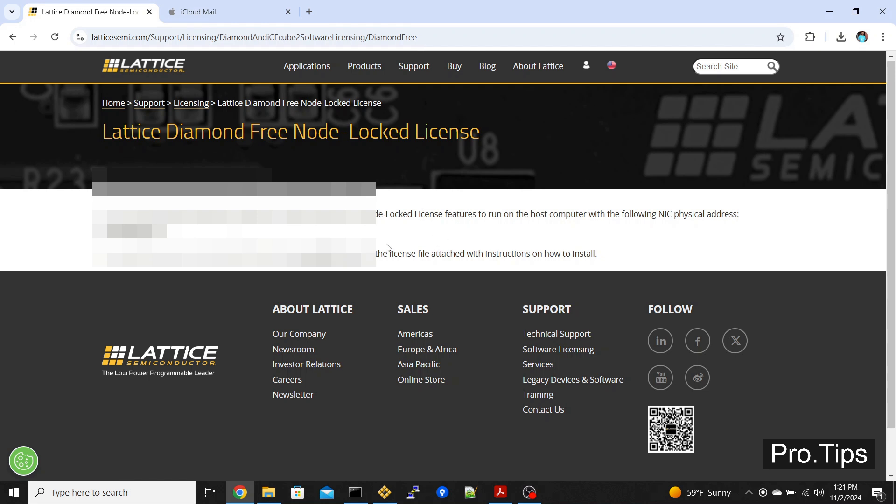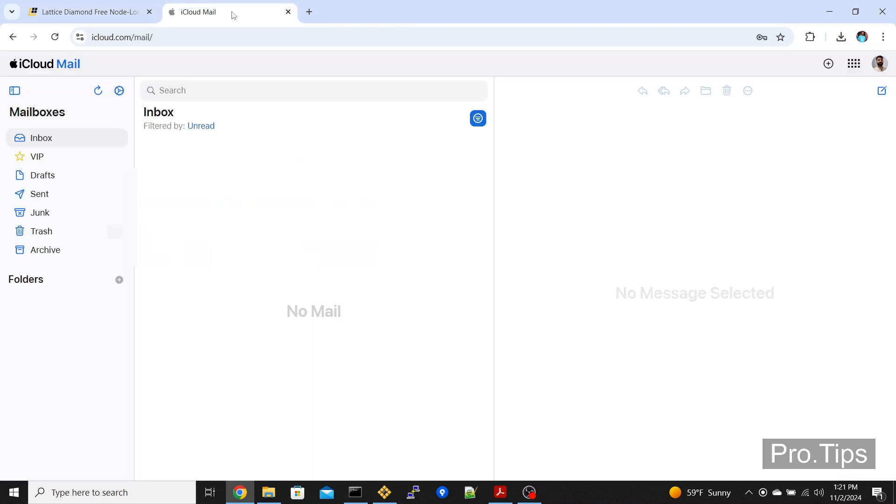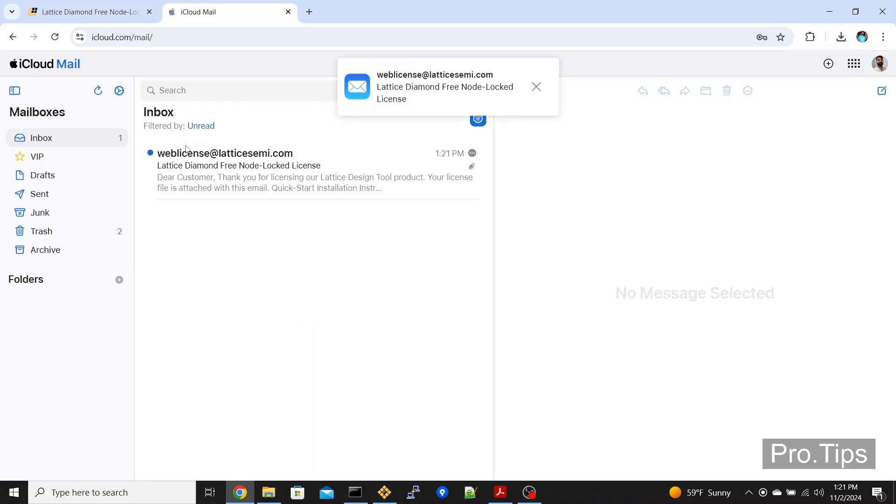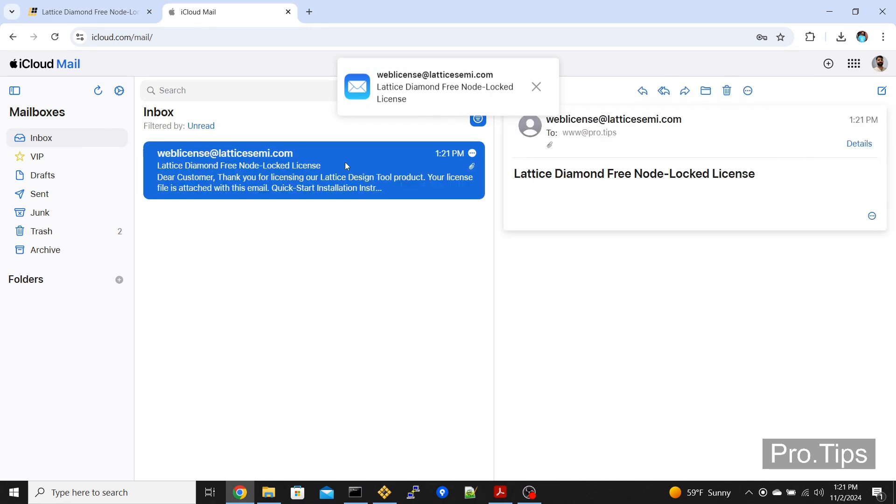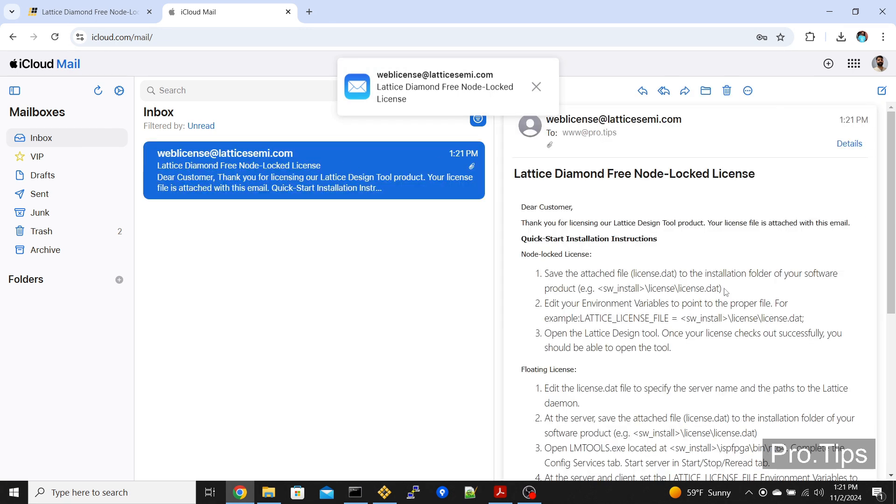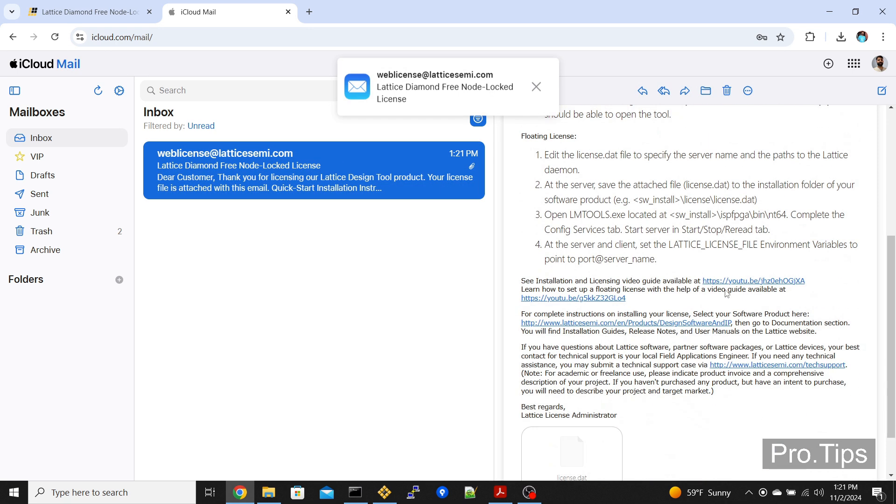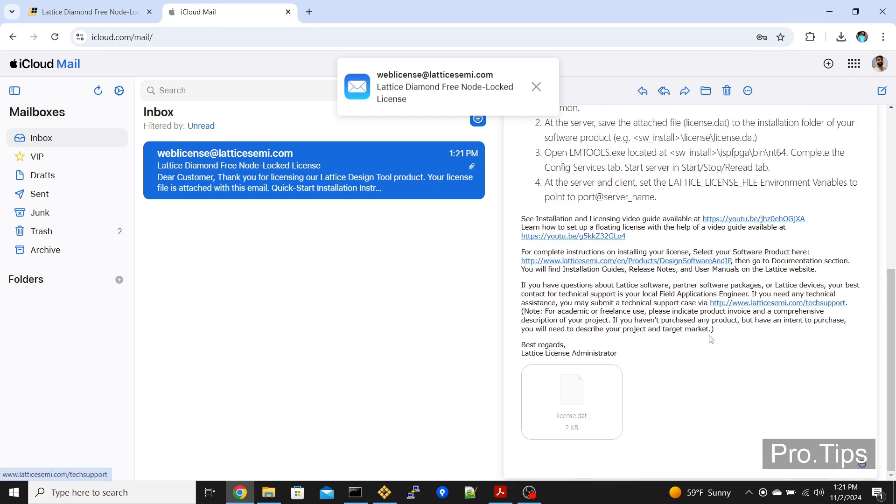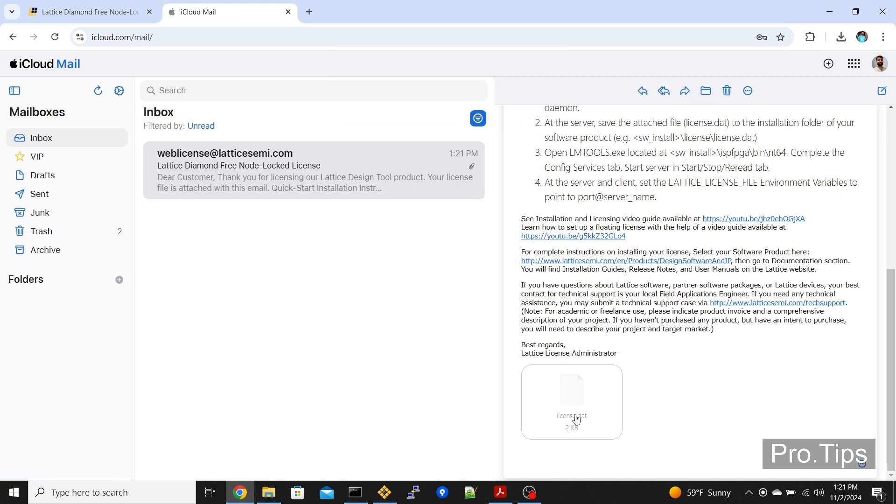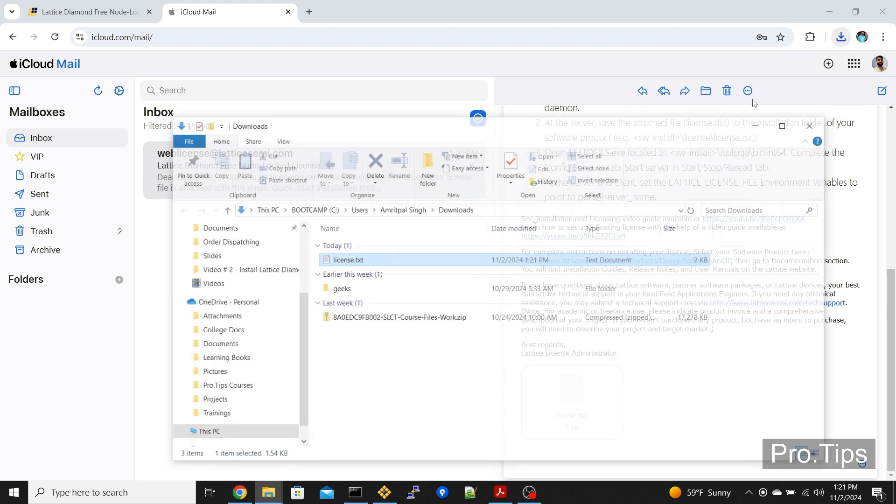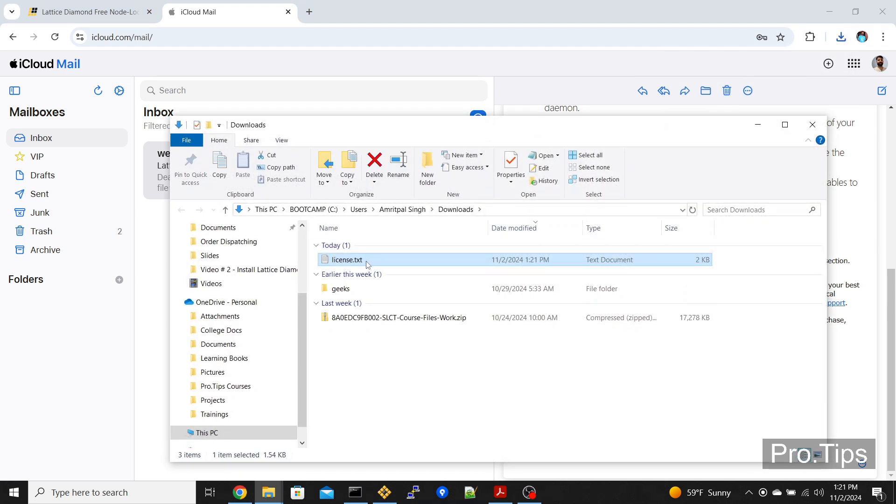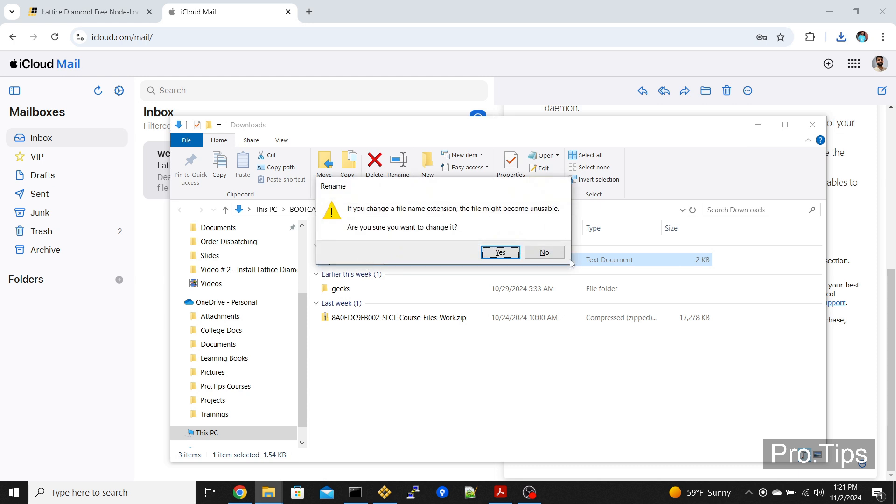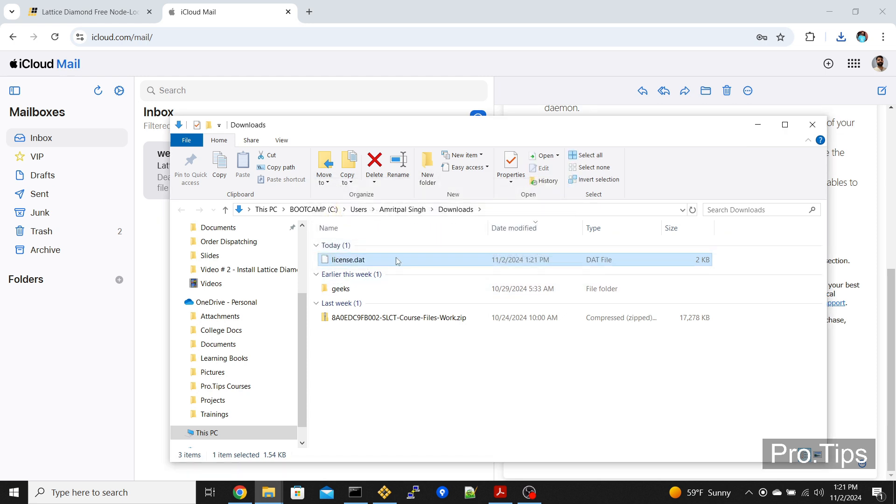I went to my email to check, and they sent me a license.dat file. For some reason, when I download the file, it comes out to be .txt. You need to rename it as .dat.